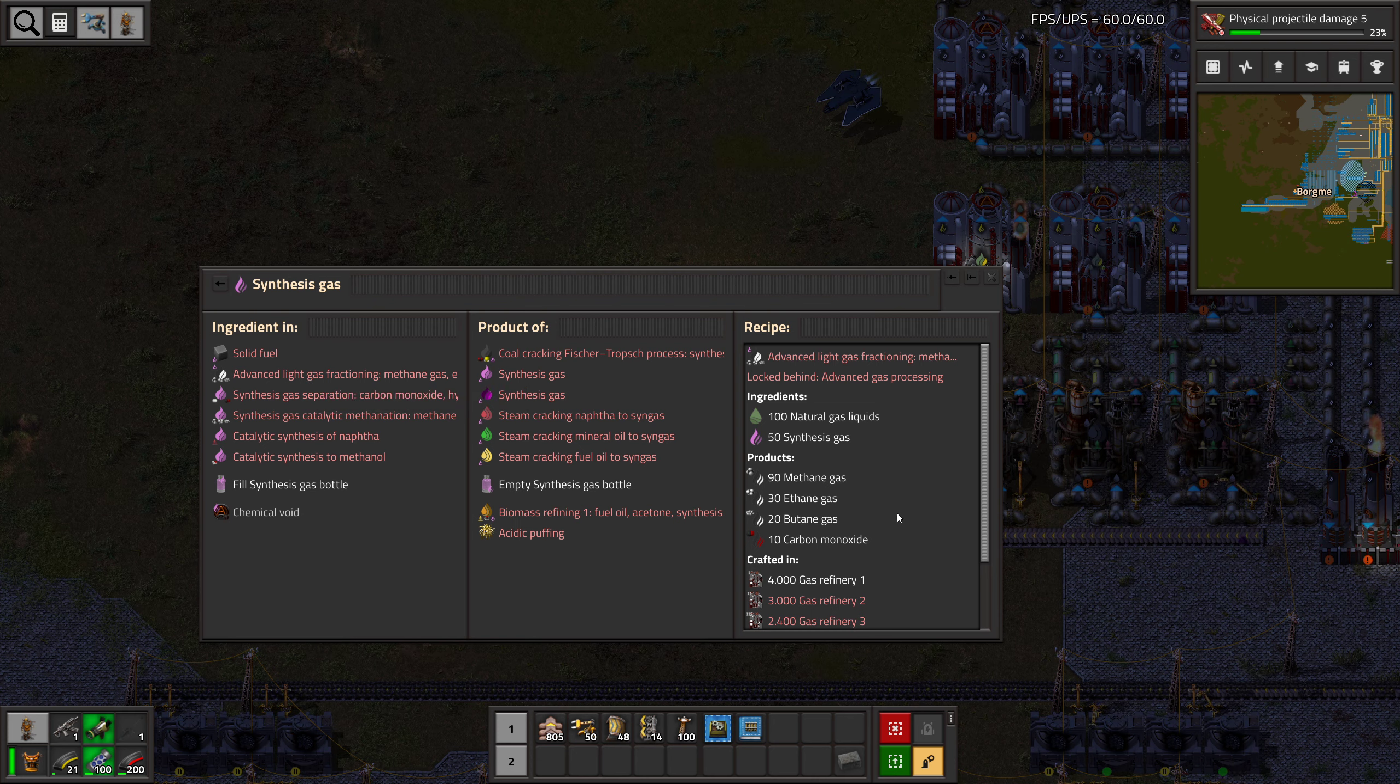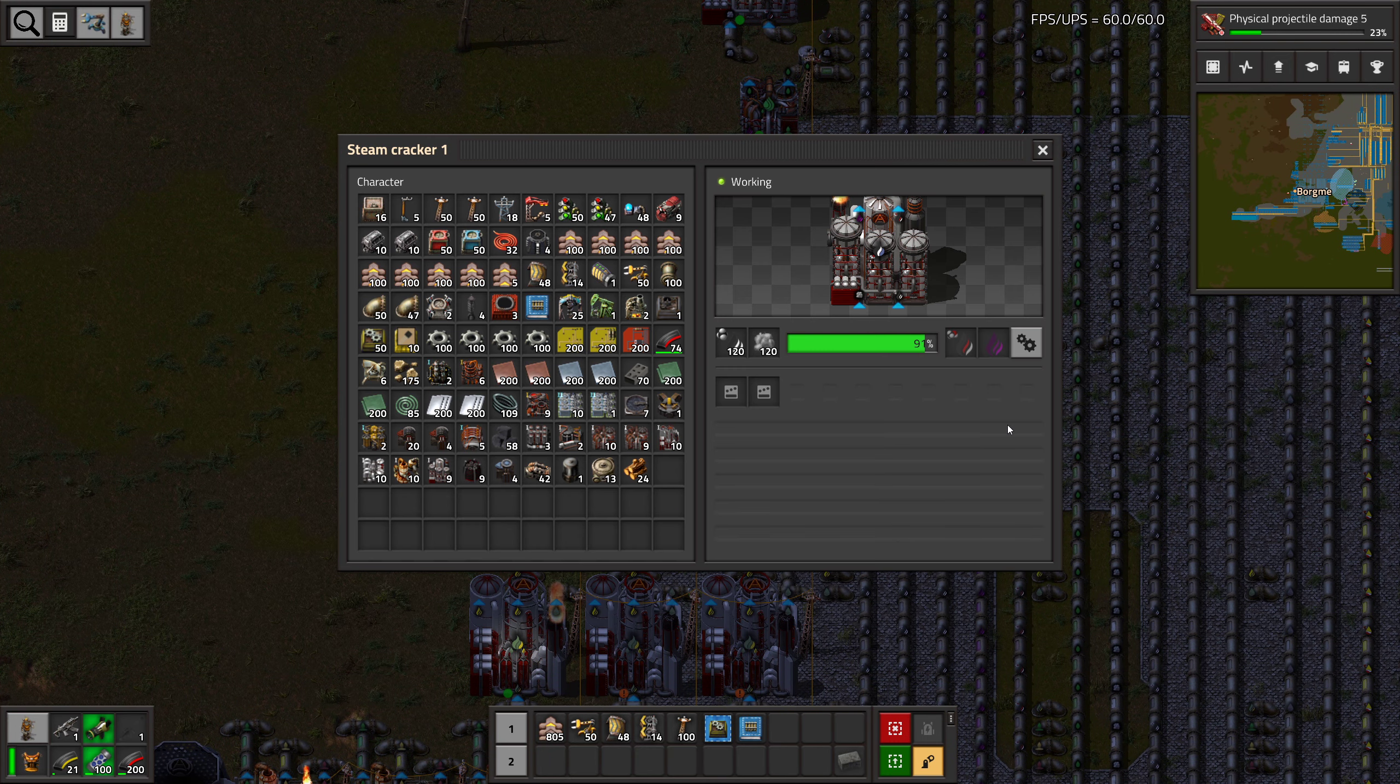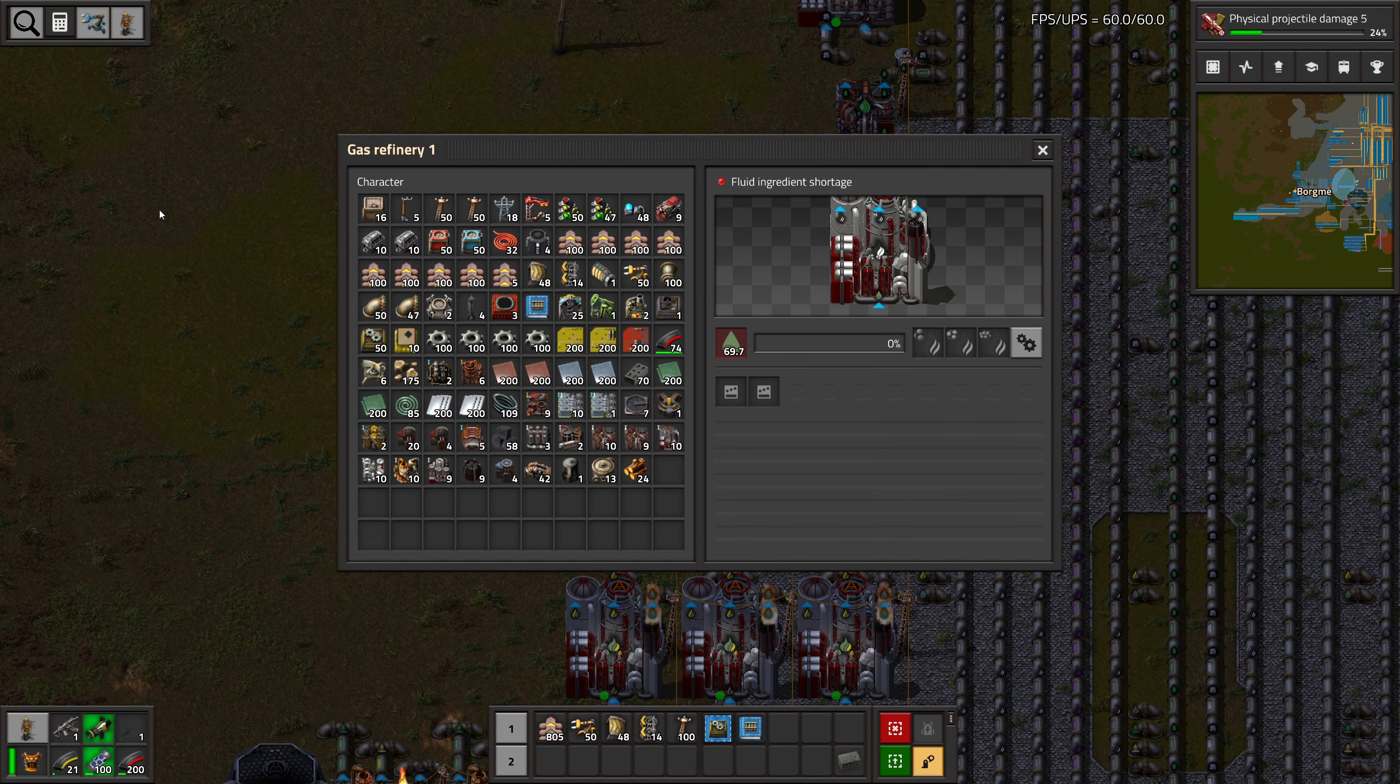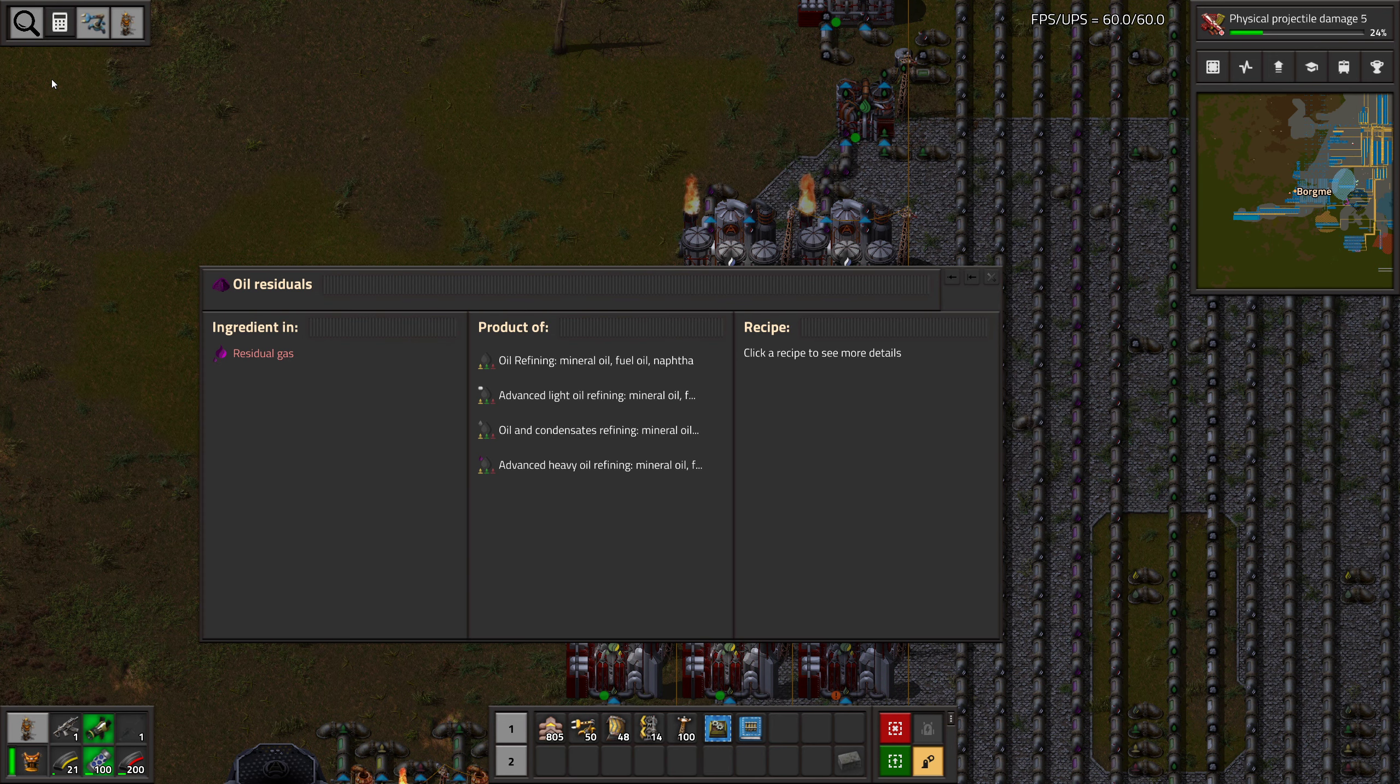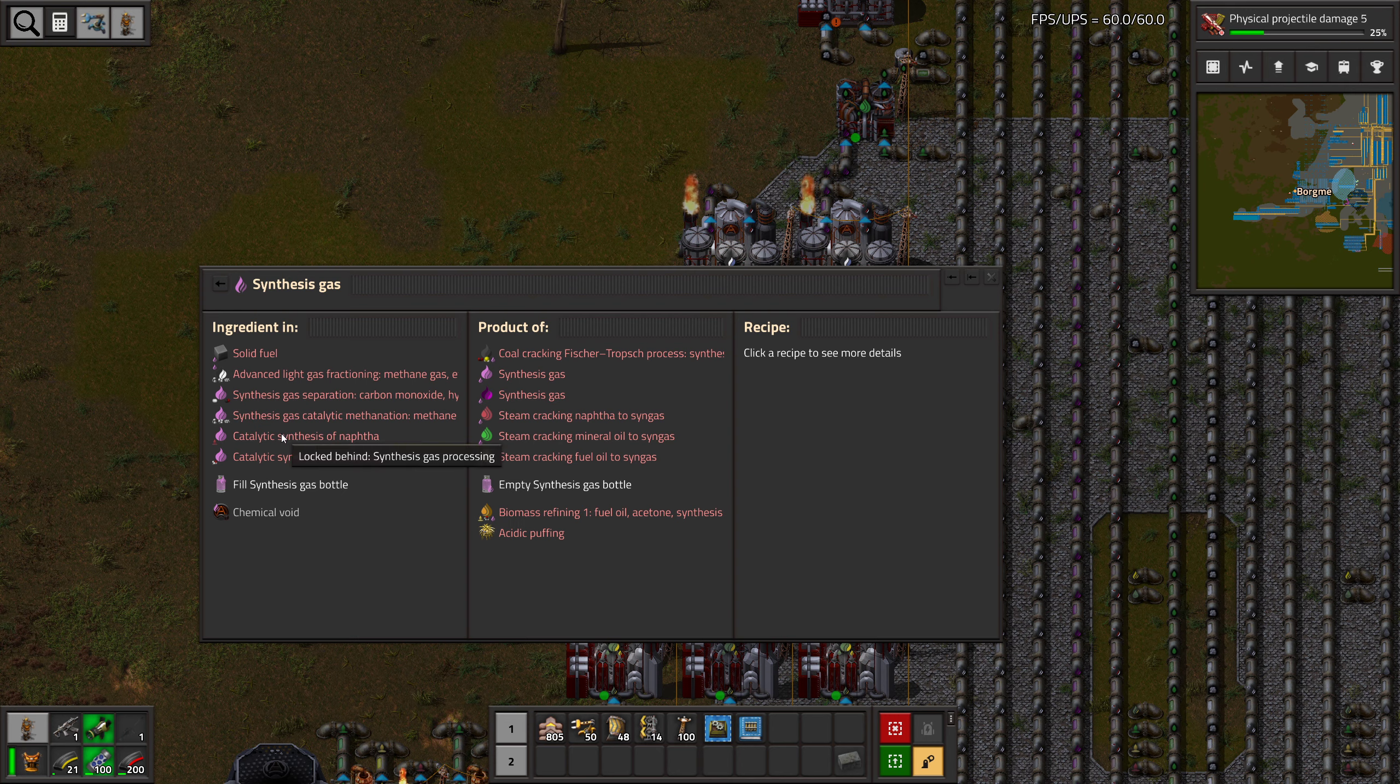Or at some point we can make it into synthesis gas, which I guess we can just do a lot of stuff with, as far as I remember. For example, into methane, ethane, butane along with the natural gas that we're already doing. A lot more methane than the other, so that might be a good recipe for us.